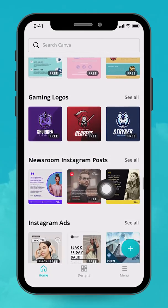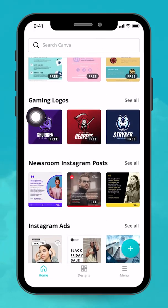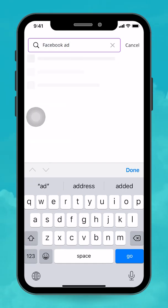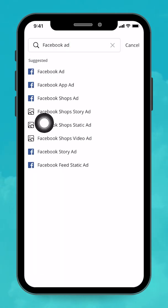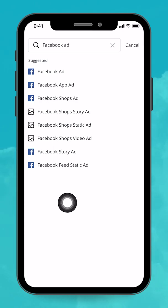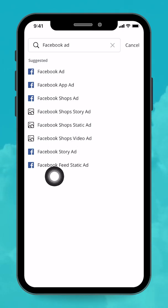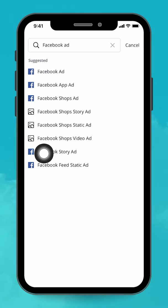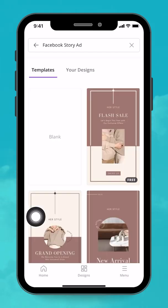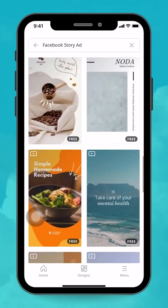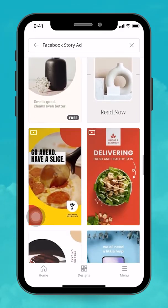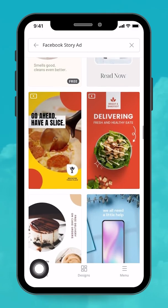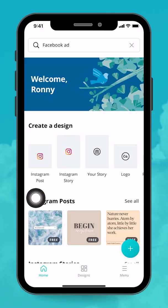Let's continue to explore this UI. You can search — let's try typing 'Facebook ad.' Canva will show you all the keywords related to Facebook ads: Facebook ad, Facebook app ad, Facebook shop ad, and so on. Let's say you want a Facebook story ad — I'll tap on that, and I'll be brought to a landing page with all the templates for Facebook story ads. So we've seen the search and the different doctype categories.